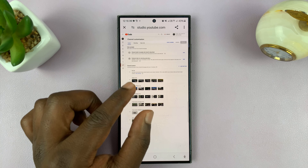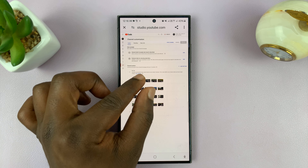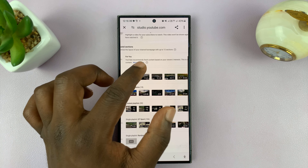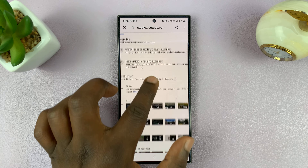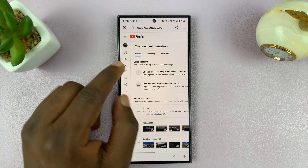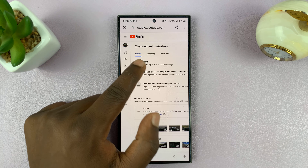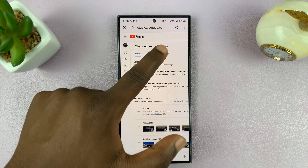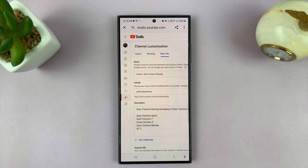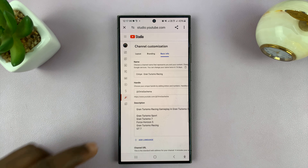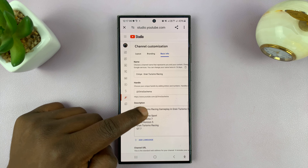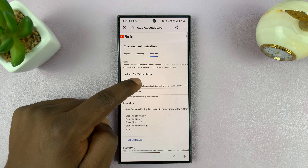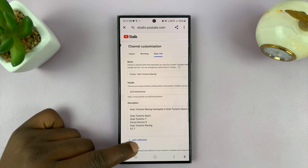That's going to open YouTube Studio — still the desktop interface on your mobile browser. Here in YouTube Studio, you can zoom in for better clarity. At the top you should see Layout, Branding, and Basic Info. Tap on Basic Info — that's going to open the Basic Info section of your YouTube channel.